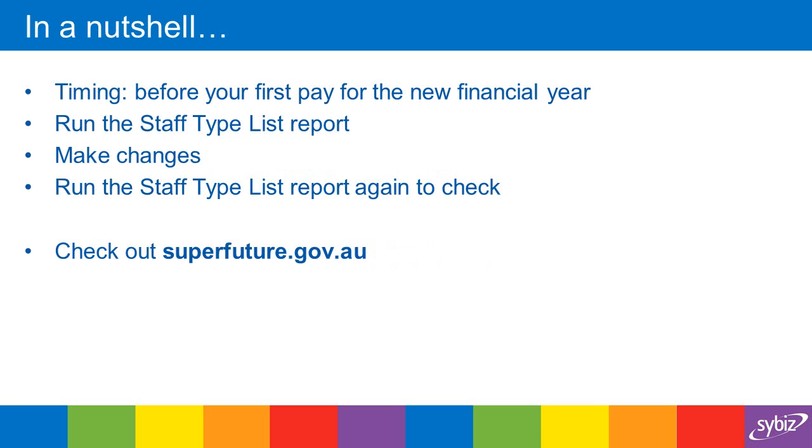The process is pretty simple. You just run the staff type list report to see which staff types you need to change, make the changes via the lookups, and then run the staff type list report again to check that the changes have been made. And if you want more information on what's going on over the next few years, check out superfuture.gov.au.